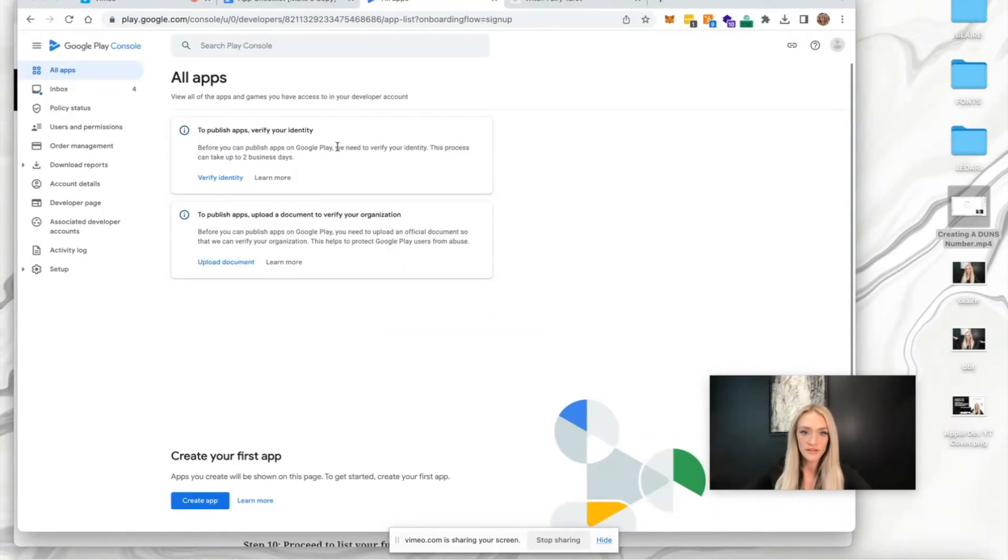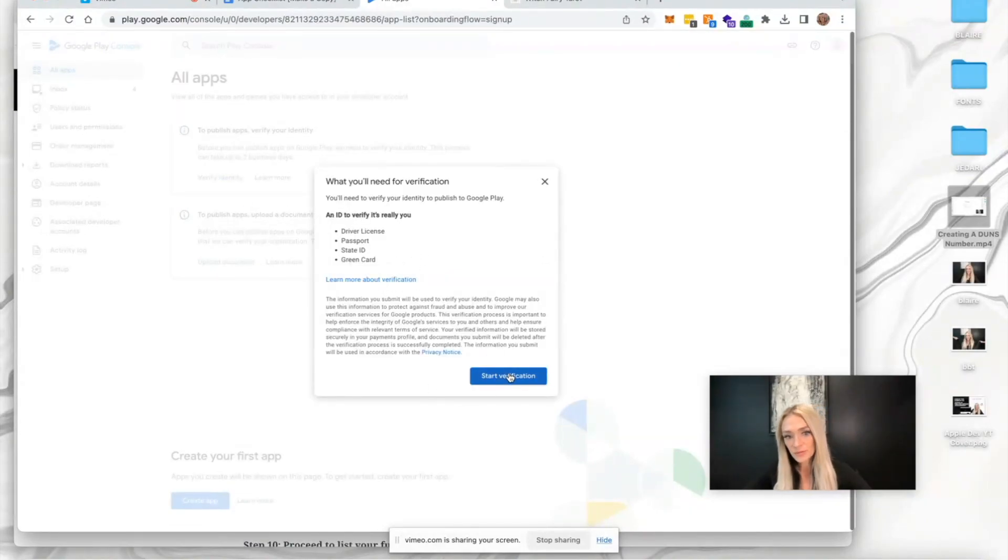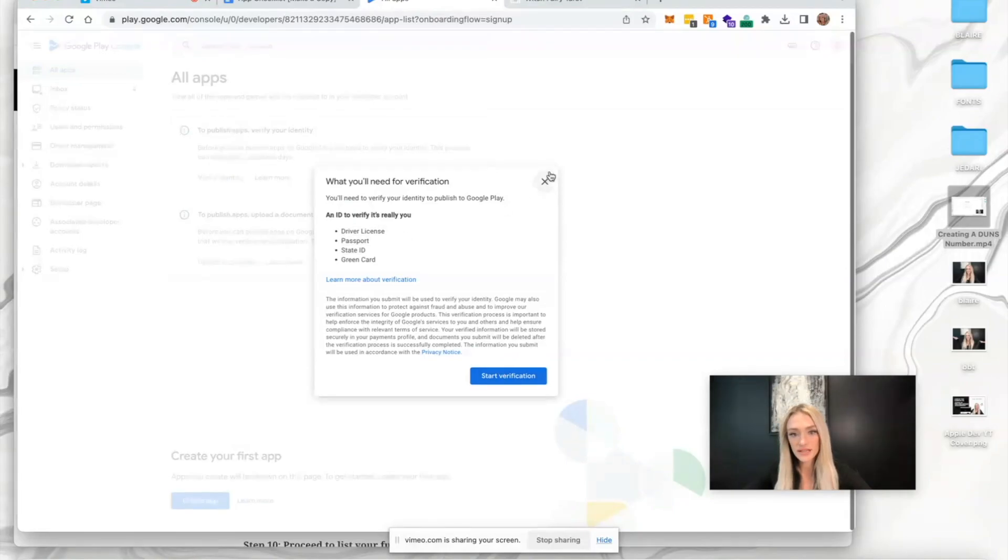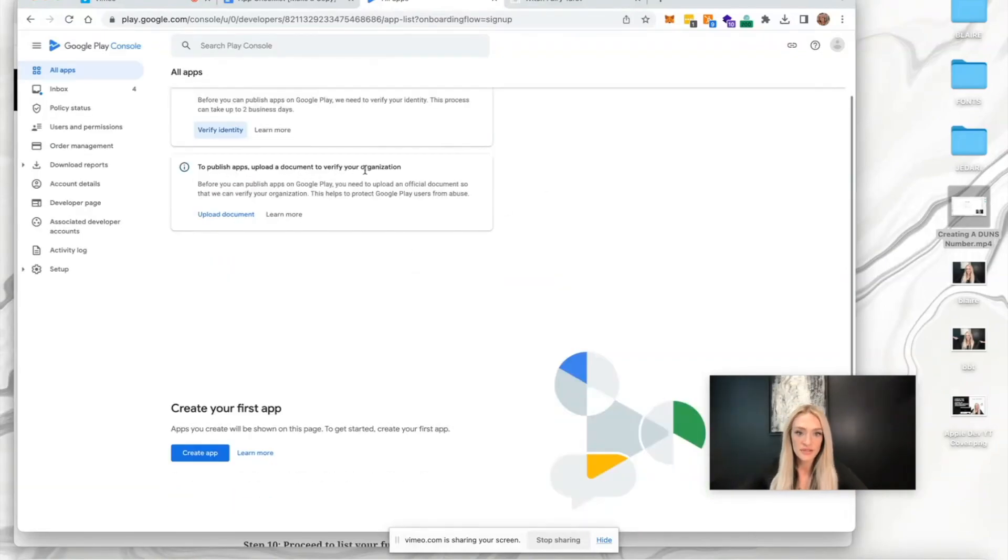You'll need to verify your identity. I'm going to select verify identity. You can start the verification process when you have one of these documents - it'll make the process faster. Upload a document to verify your organization.